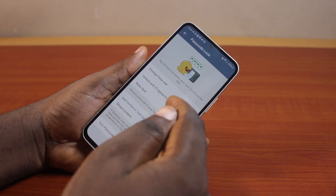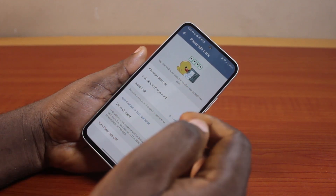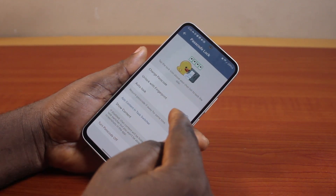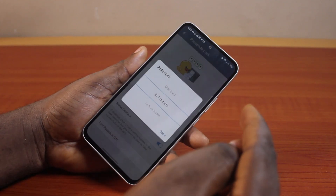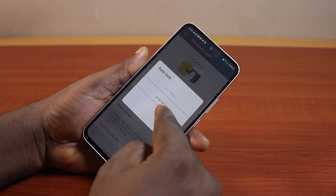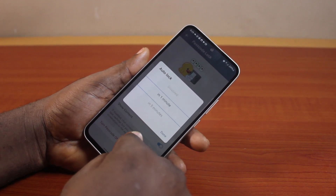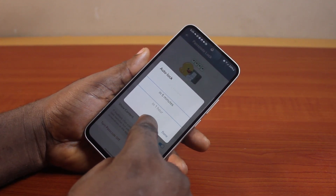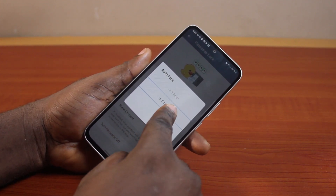Then, choose how soon you want to automatically lock your Telegram chat. Select this and set when you want to lock it. You can automatically lock it in one minute, five minutes, one hour, or five hours.